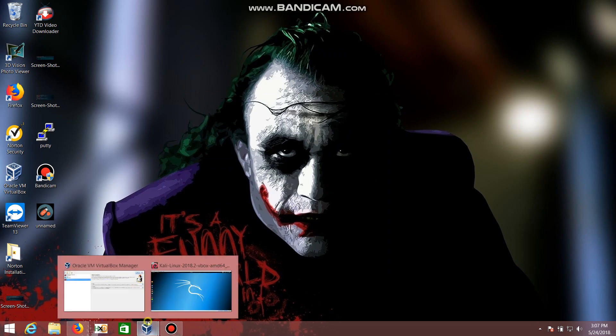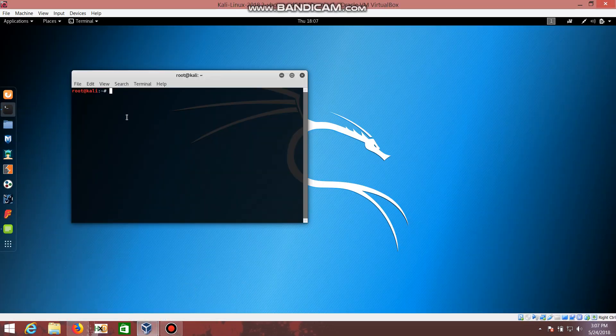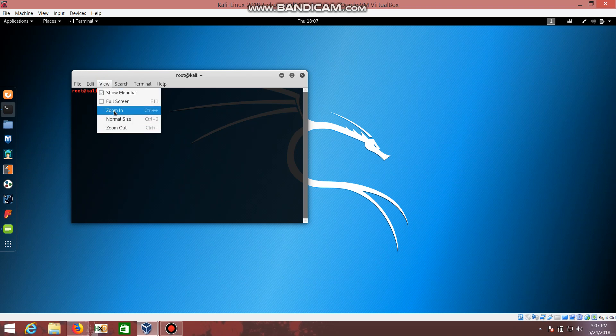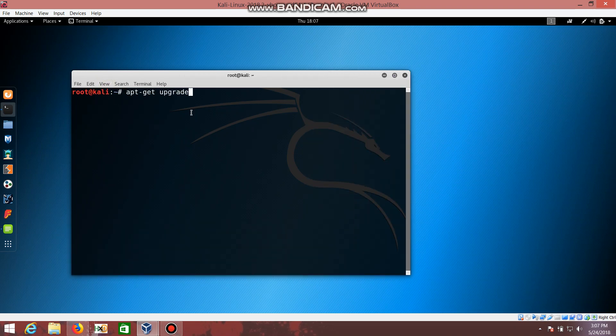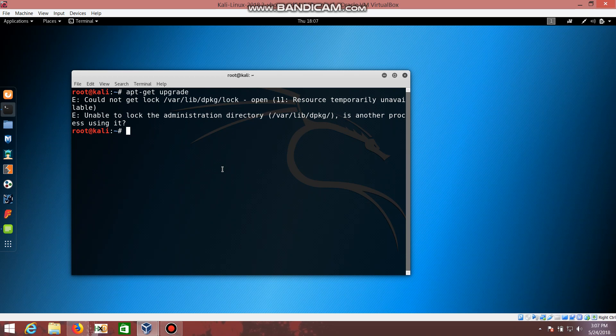I'll show you now. Just wait a minute, I'll zoom it. I'm typing apt-get upgrade and hit enter. Soon after, you can see an error: could not get lock /var/lib/dpkg/lock.